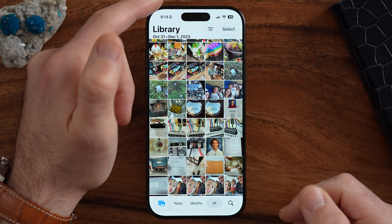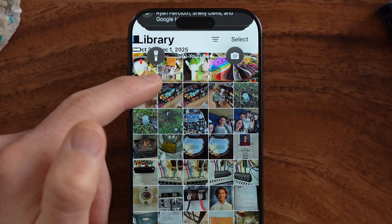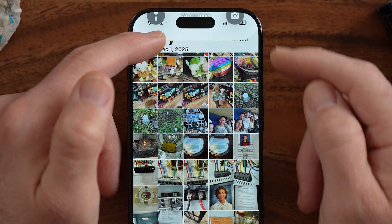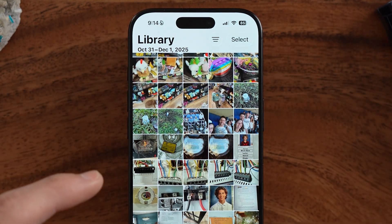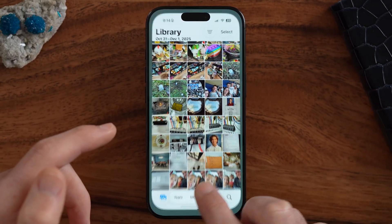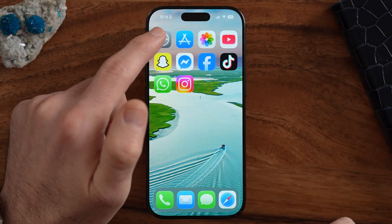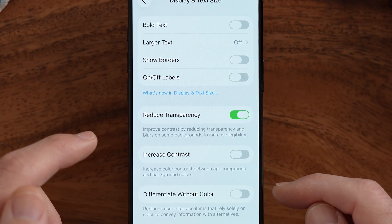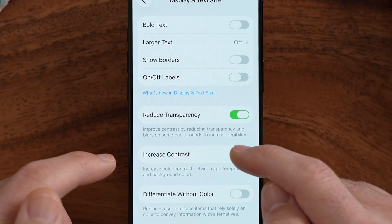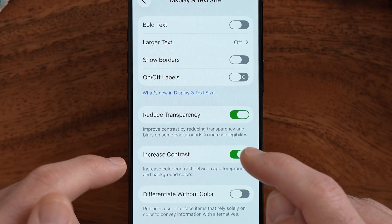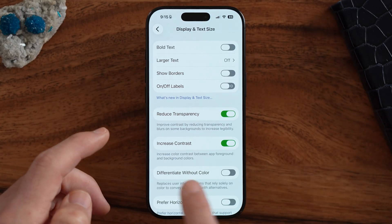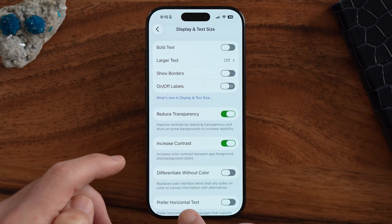However, there are other steps you can take to remove that transparency, because if you swipe down from the top right, you can still see that liquid glass look. So you have a couple different options. Let's go back into Settings — another option within Accessibility is to increase contrast.